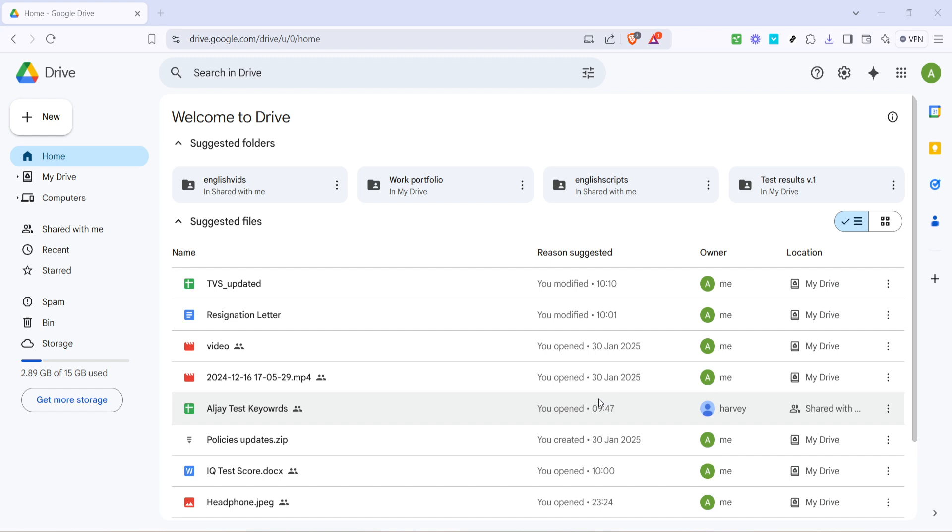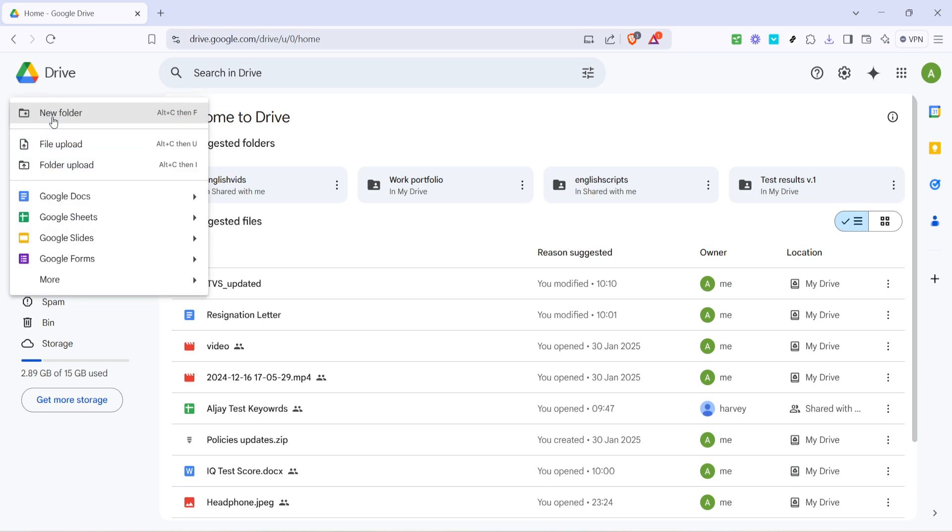Once you're logged in, you'll see your Google Drive homepage, which is a bit like a digital filing cabinet that's ready to securely store your files. Now that you're in Google Drive, the next step is to create a place for your Excel file. Look towards the top left corner of your Drive interface. Here you'll notice a colorful button labeled New. Go ahead and click this button.